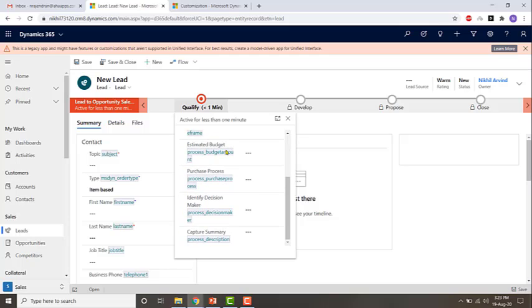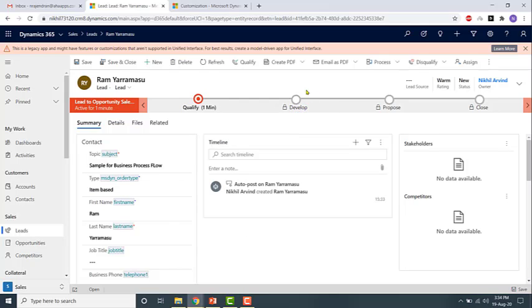So once you enter the information for all this then you would be able to move to the develop stage. So yeah, business process flows will guide you through a pipeline of steps.